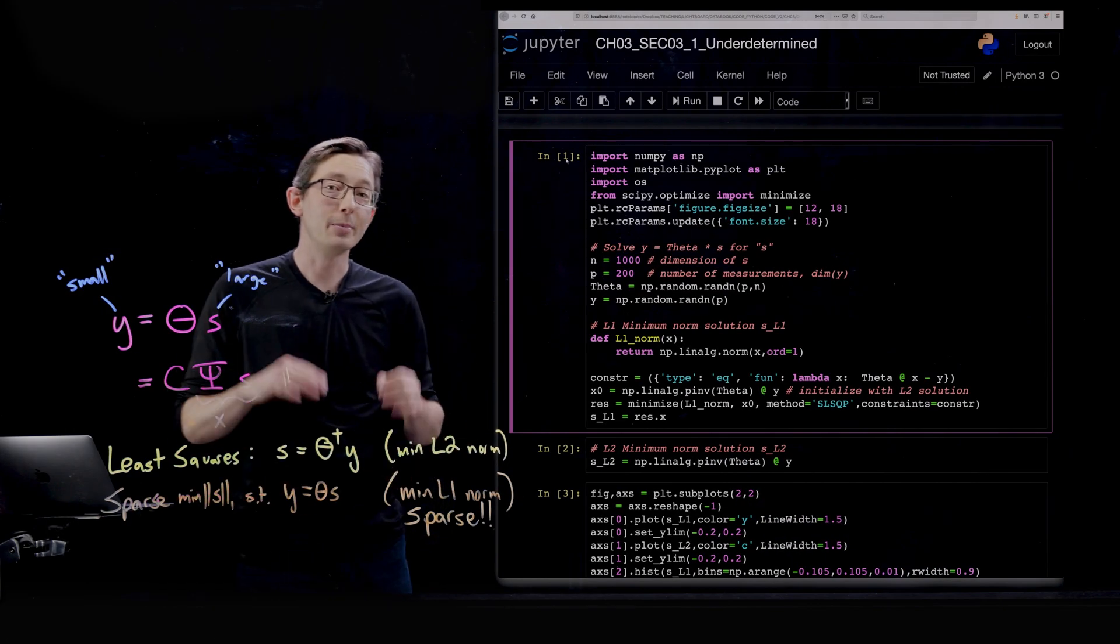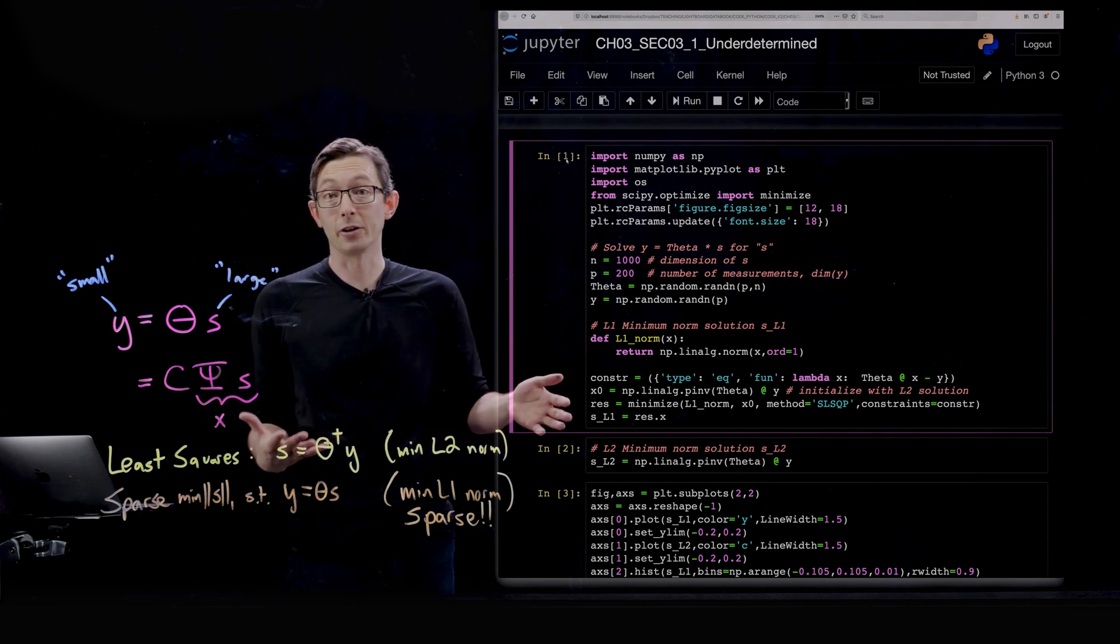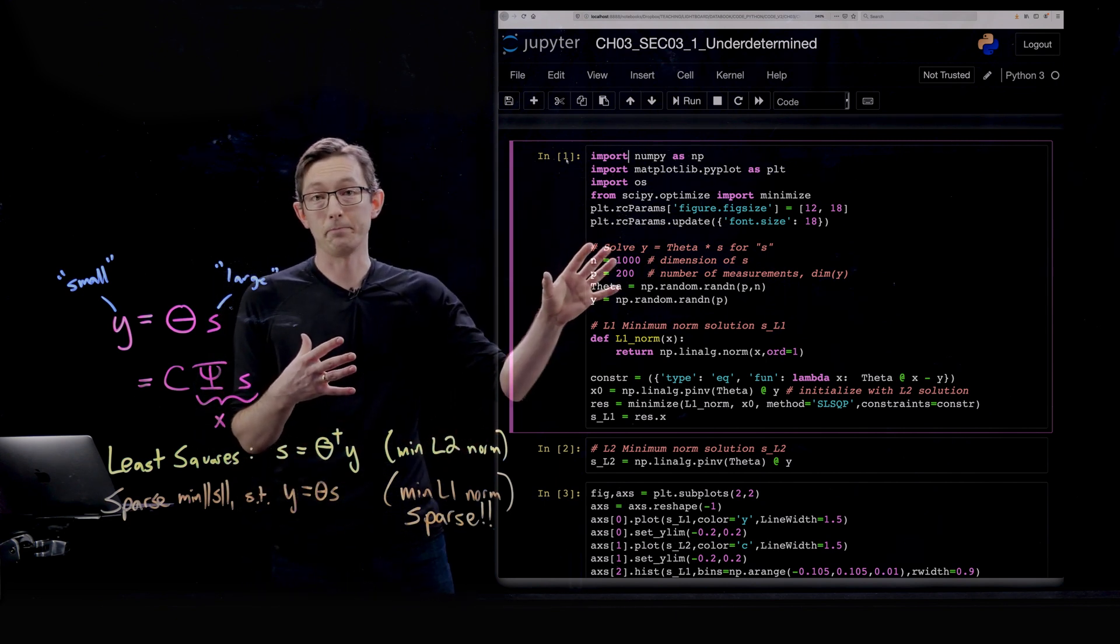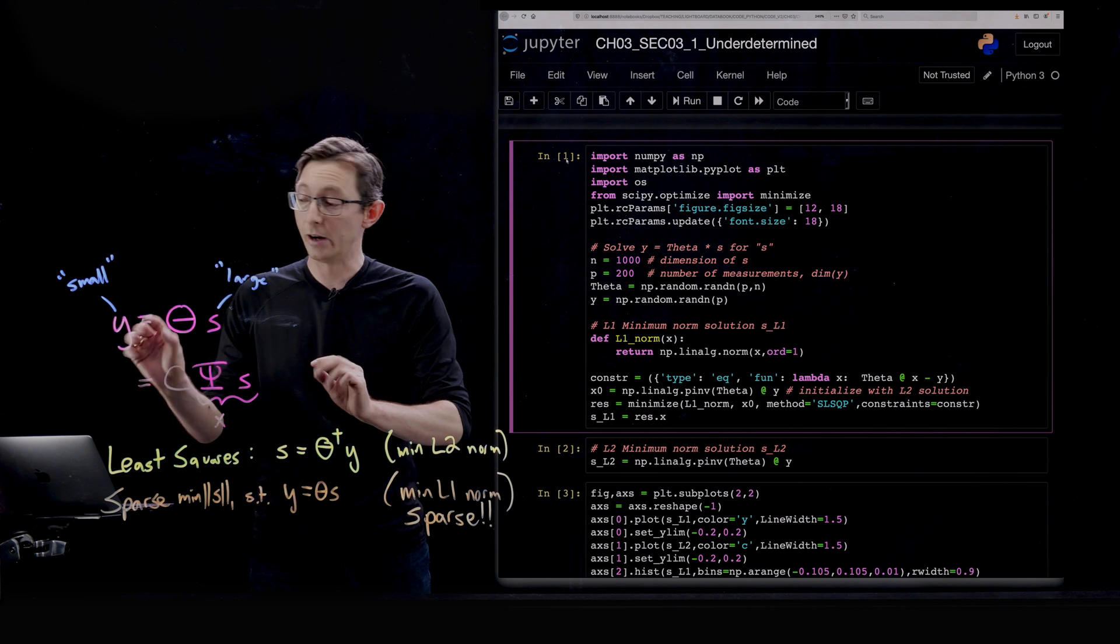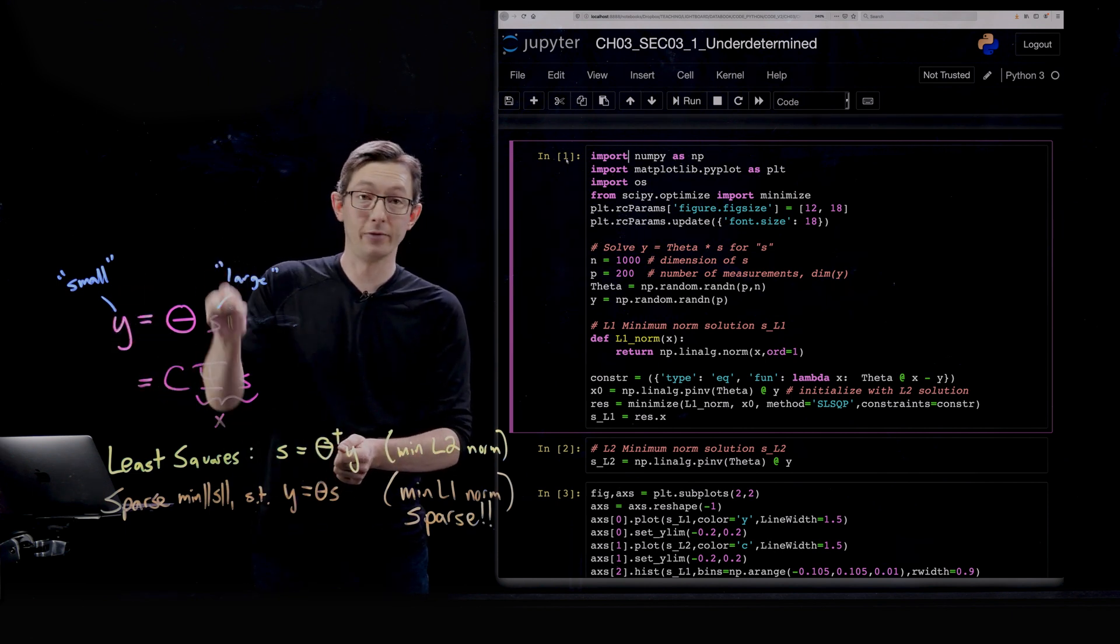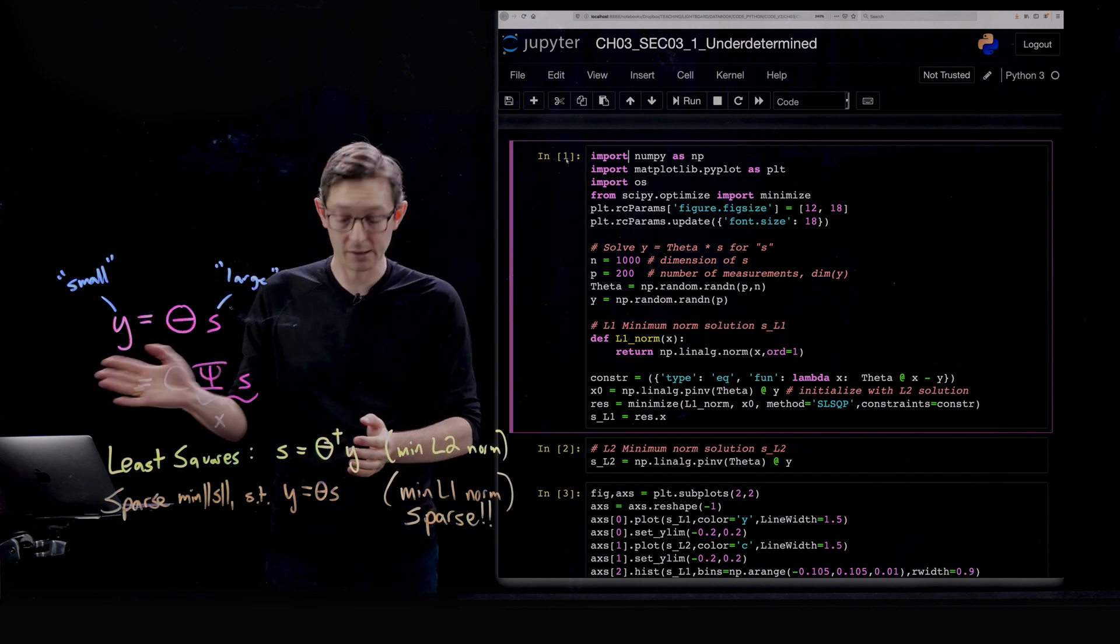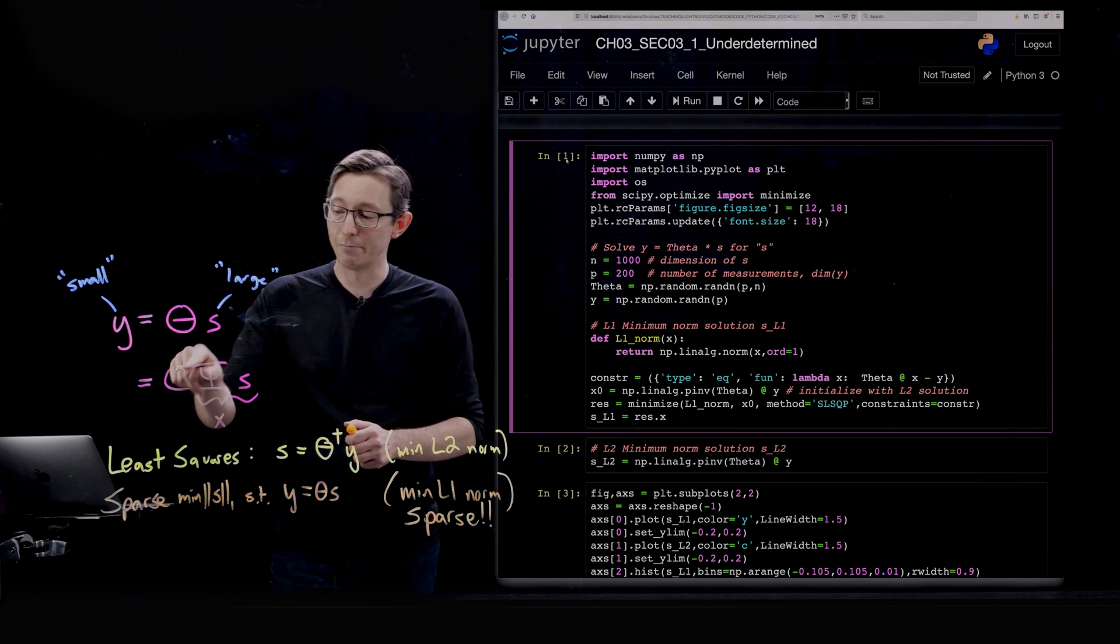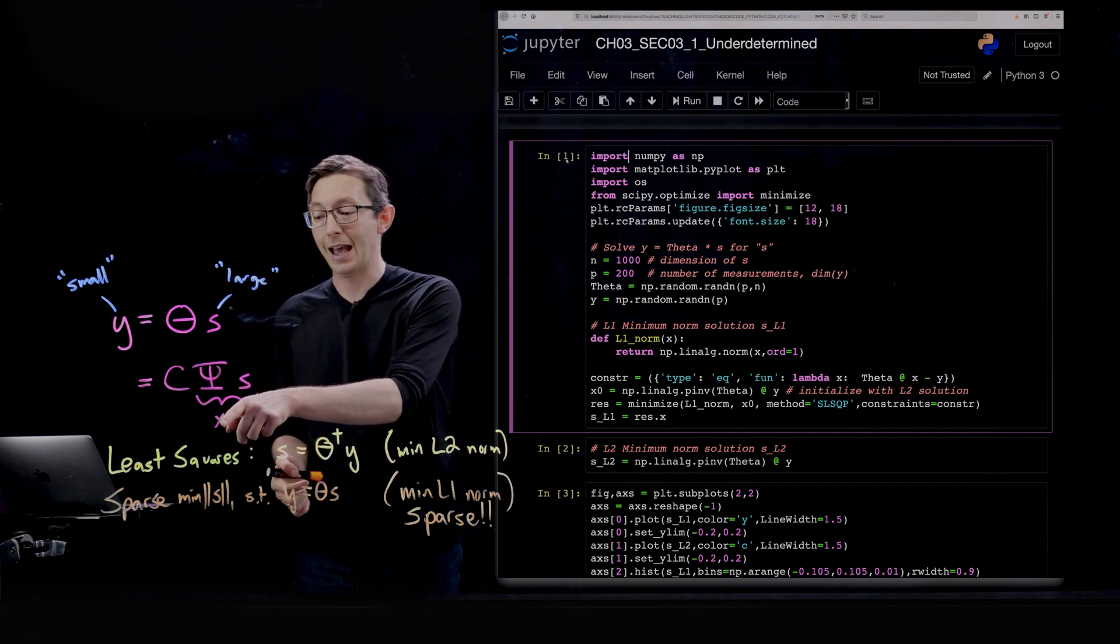Welcome back. We've been talking about sparsity and compressed sensing and how different norms give you different solutions to underdetermined systems of equations. Now I want to illustrate these ideas in code in Python. Specifically, we're dealing with this underdetermined system of equations y equals theta s, where we have a small measurement vector y and a high-dimensional unknown vector s, and we're going to solve for s that satisfies this system of equations.